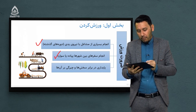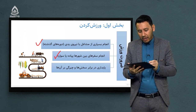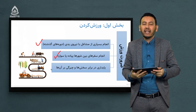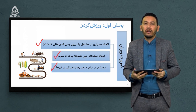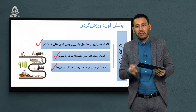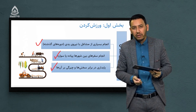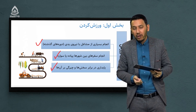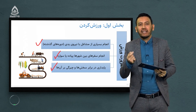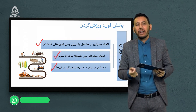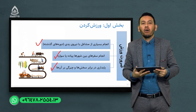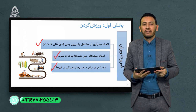حال در واقع بسیاری از سفرها سهولت پیدا کرده است. پایداری در برابر سختی ها و چیرگی بر آنها: یکی از نشانه های انسان ورزشکار این است که در برابر سختی ها مقاومتش بسیار زیاد است. در حالی که انسان هایی که از ورزش بهره نمی برند در برابر سختی ها مقاومت ندارند.